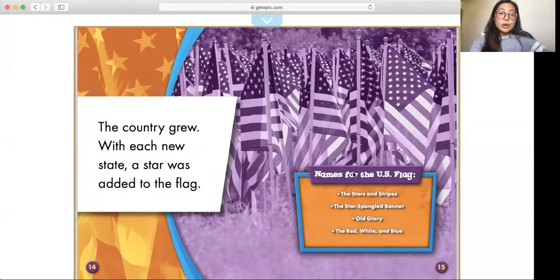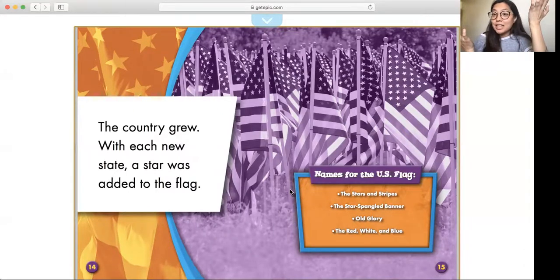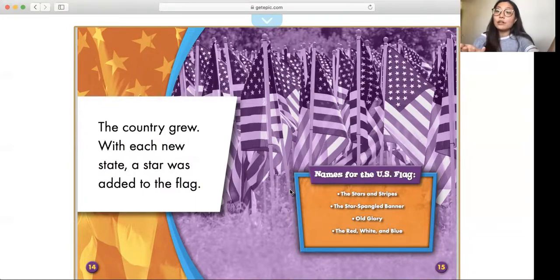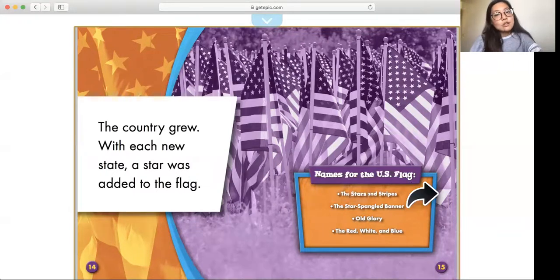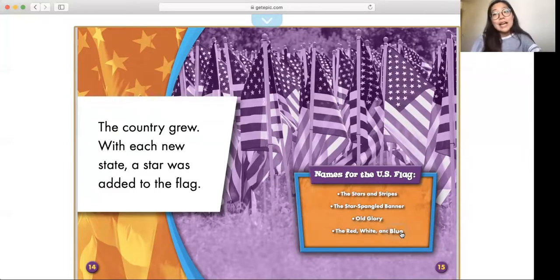As the country grew, with each new state, a star was added to the flag. Remember how many stars there are? It represents how many states we have — it's 50. So right now in the United States, there are 50 states and therefore 50 stars. There are also names for the U.S. flag: the Stars and Stripes, the Star-Spangled Banner, Old Glory, and the Red, White, and Blue. These are some of the names they called the flag, but now we just call it the U.S. flag.